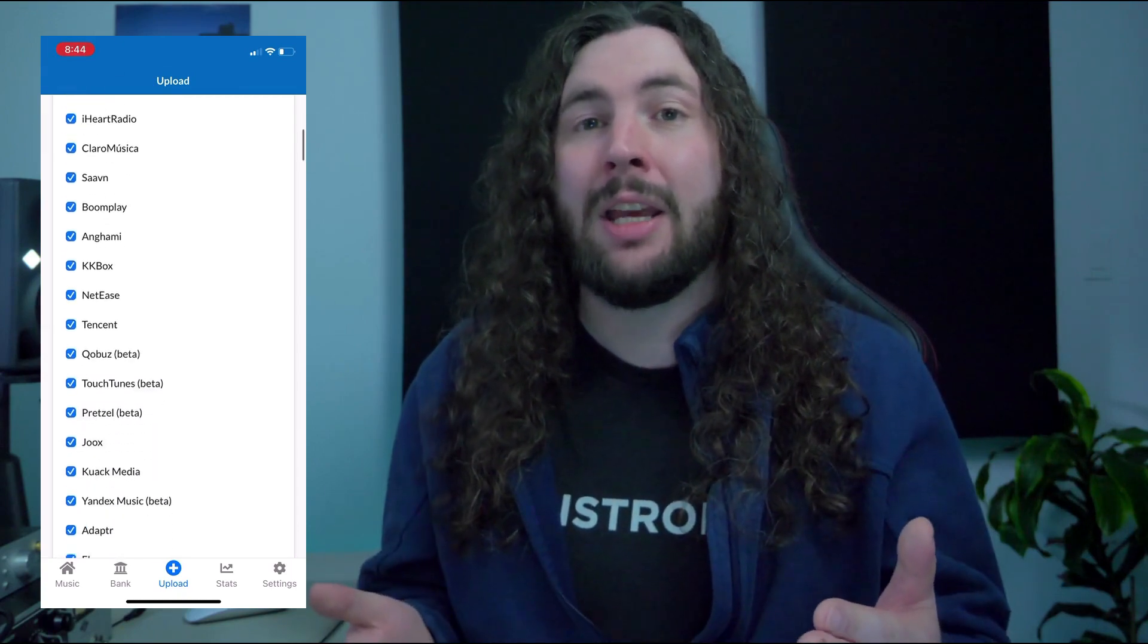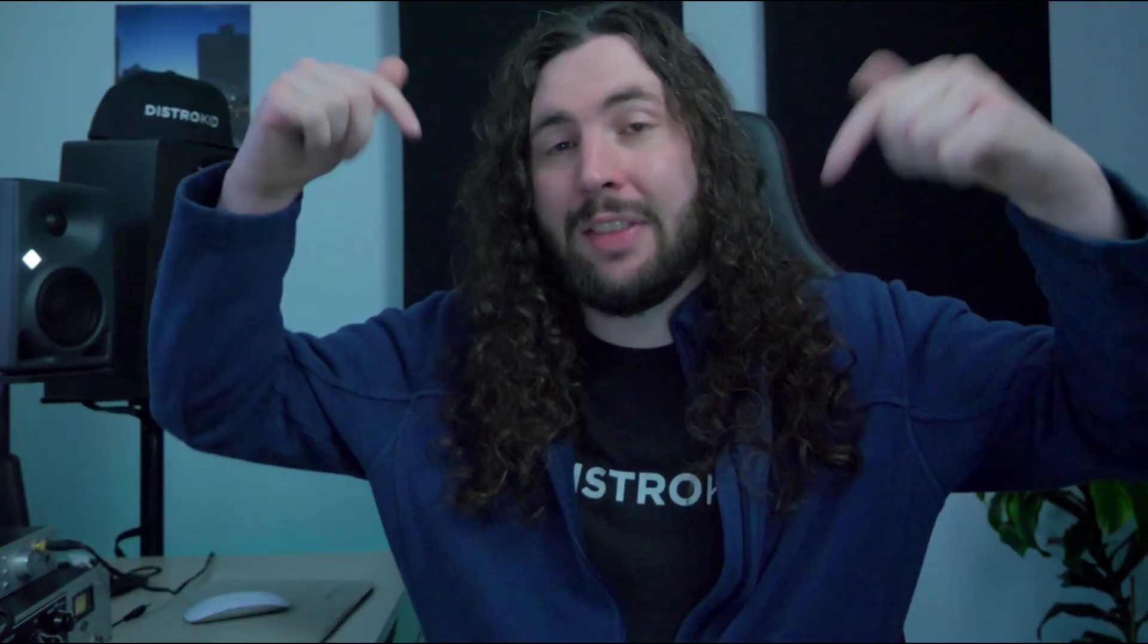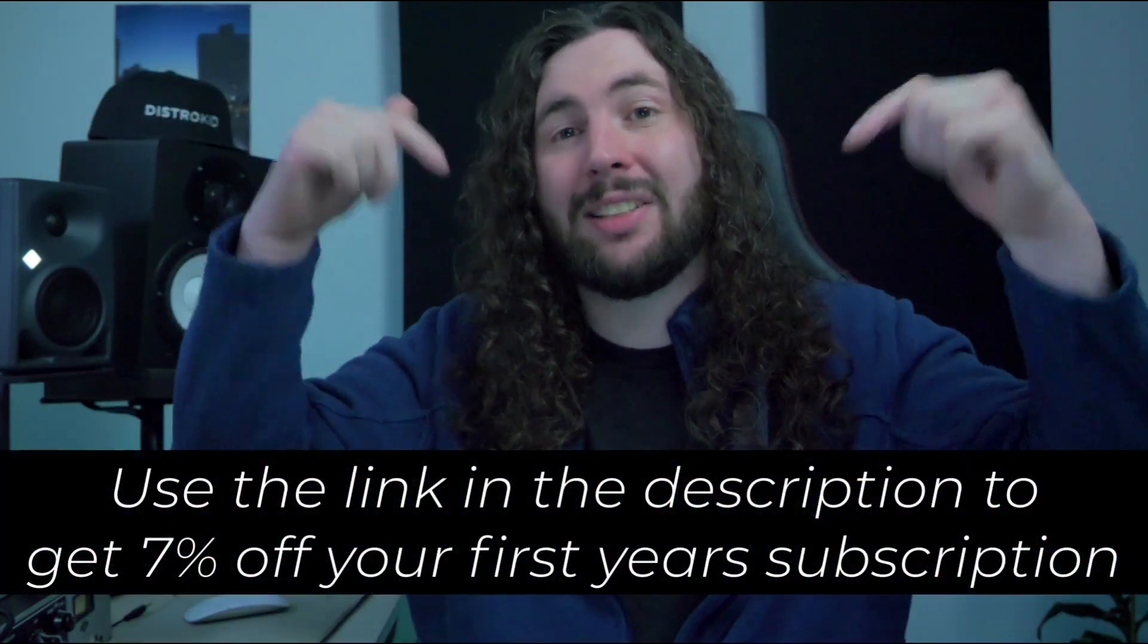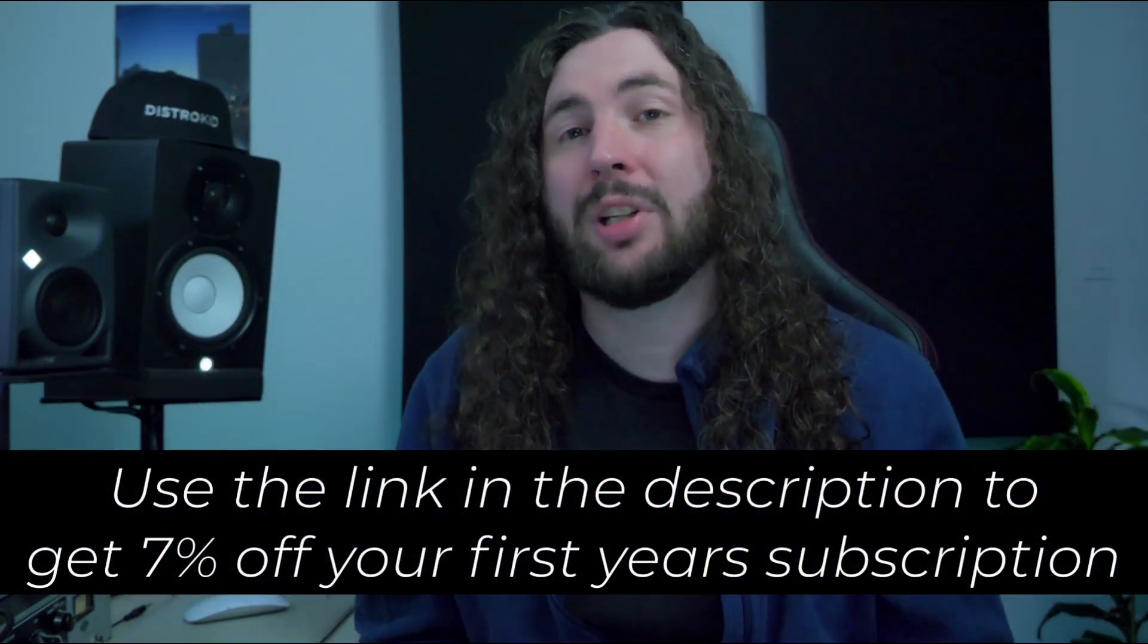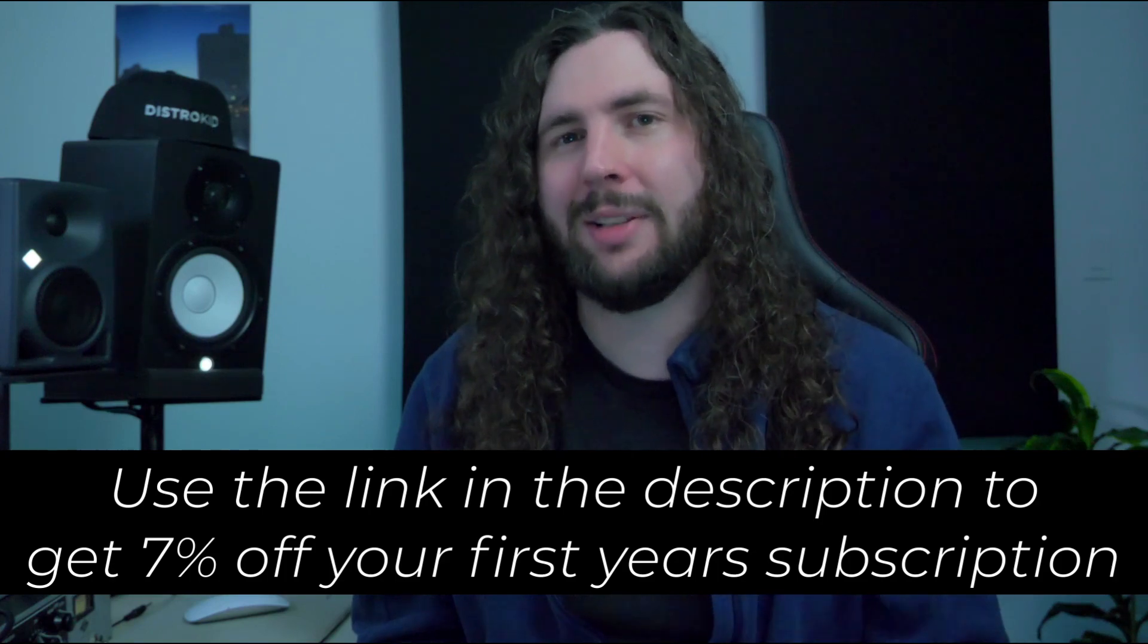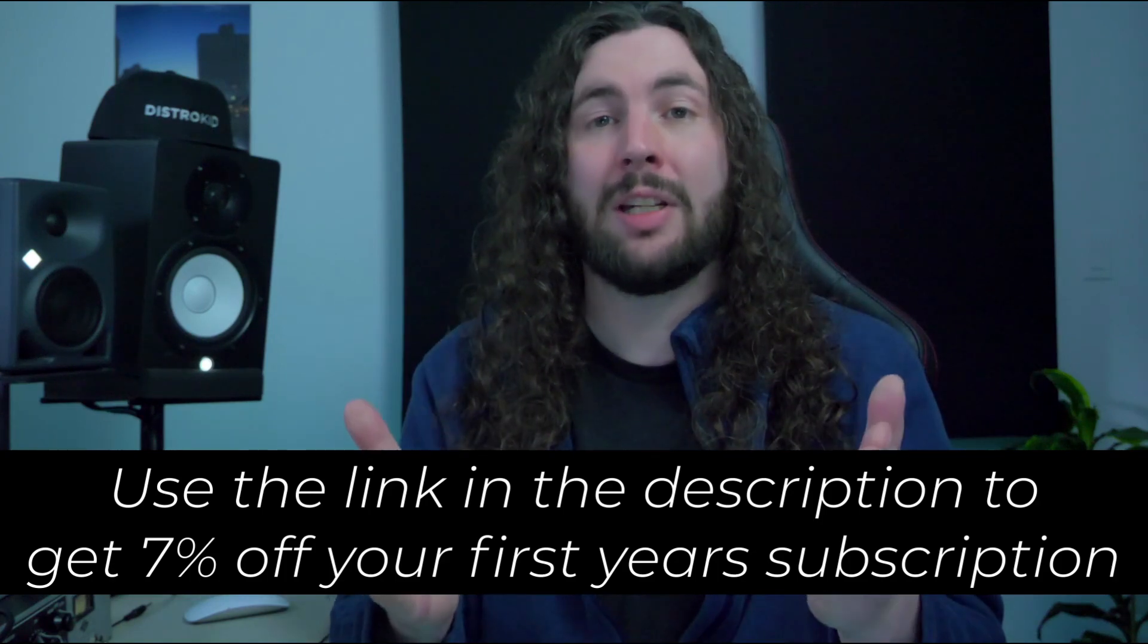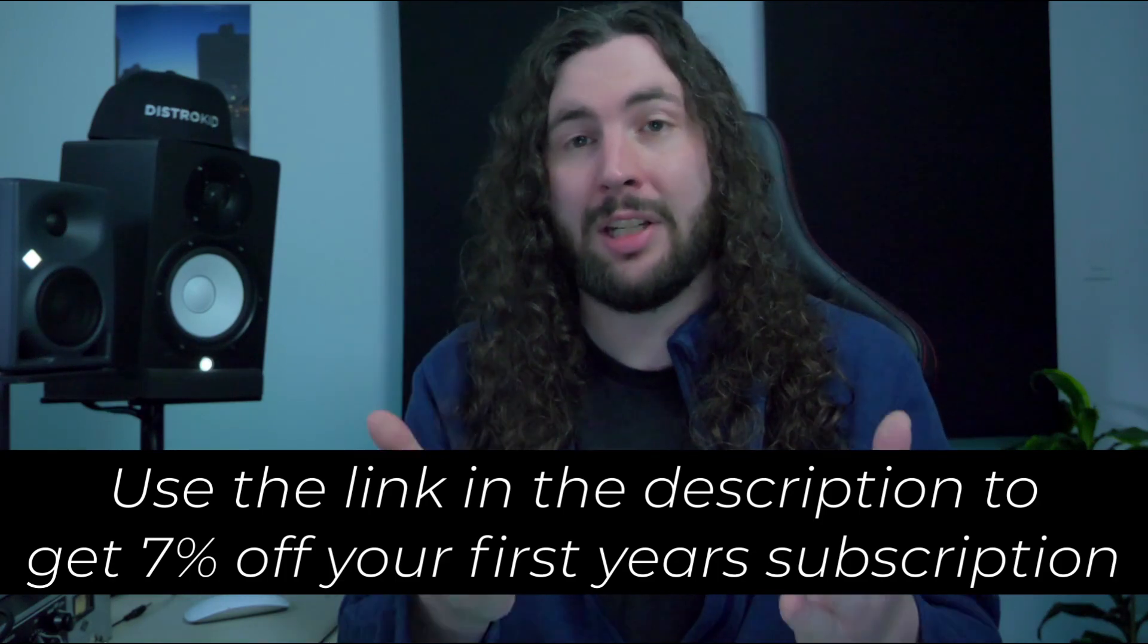And if you haven't already, you can use the link in the description to get 7% off your first year subscription with DistroKid. And thank you to DistroKid for your continued support of the channel.